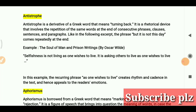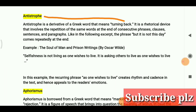Next is epistrophe. Epistrophe is derived from a Greek word meaning 'turning back.' It is a rhetorical device that involves the repetition of the same words at the end of consecutive phrases, clauses, sentences, and paragraphs. The difference is that the last word or phrase is repeated at the end of each successive line or clause.